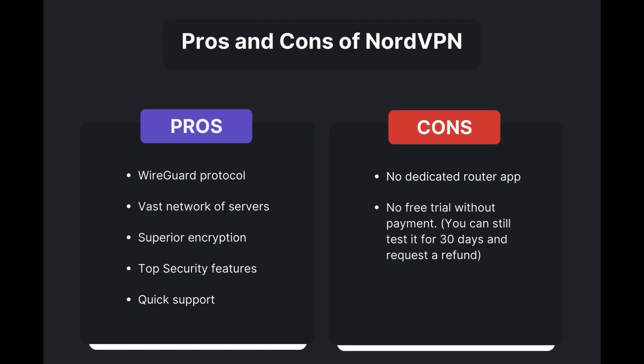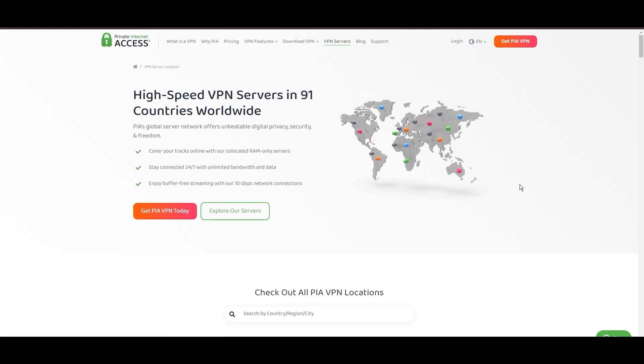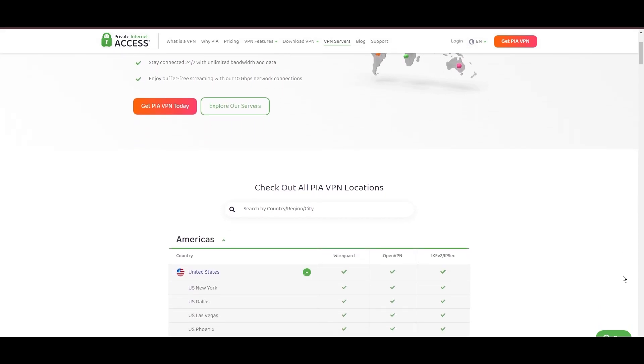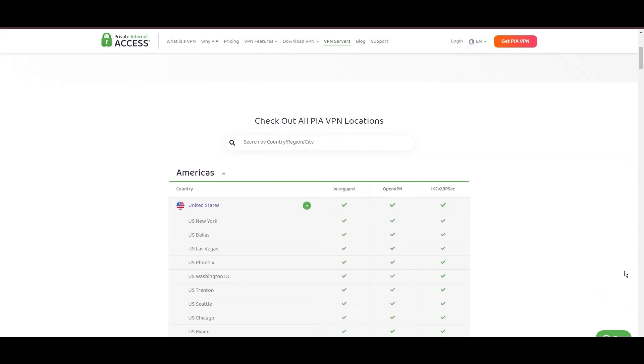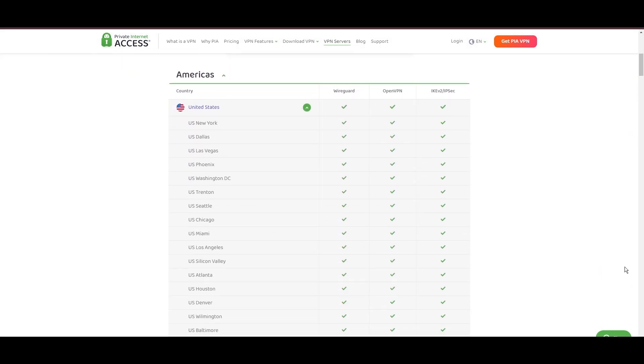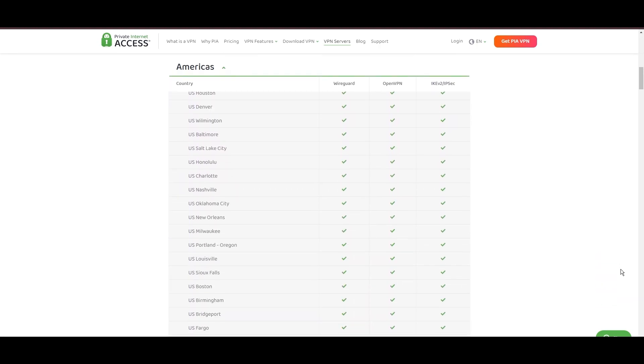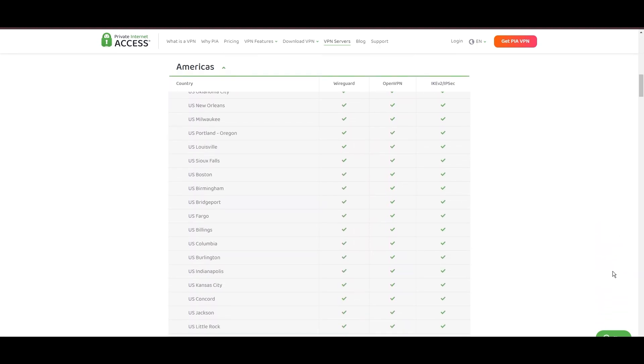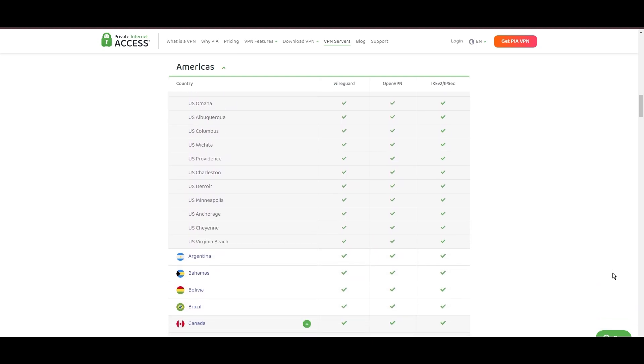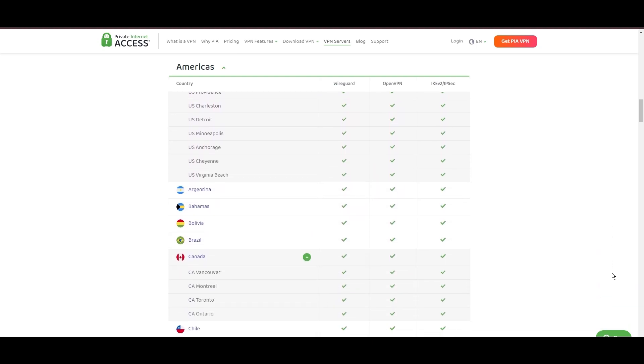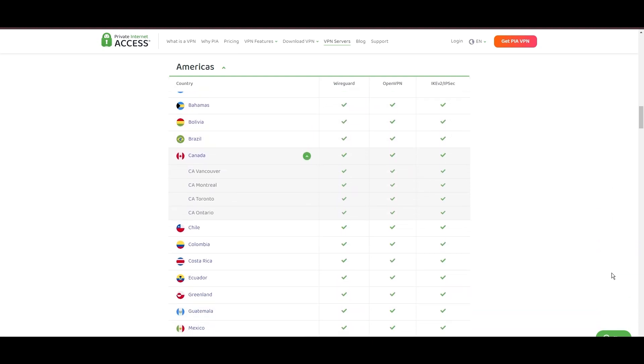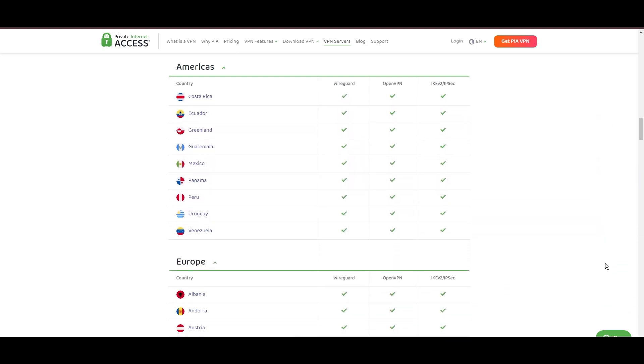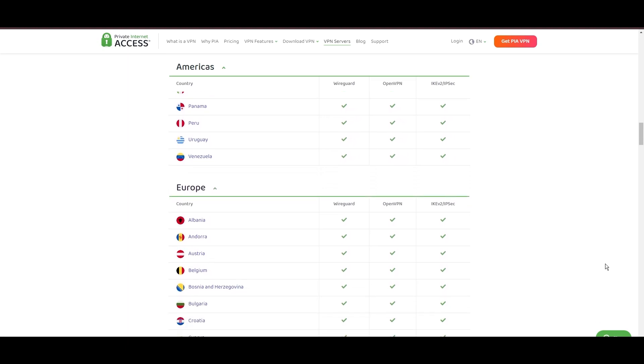Stepping into the spotlight with a formidable network, Private Internet Access (PIA) VPN shines for its unparalleled range of over 35,000 servers globally. This massive server network not only surpasses giants like NordVPN and Surfshark but also solidifies PIA's position as the preferred choice for those valuing server diversity and accessibility from Oman.